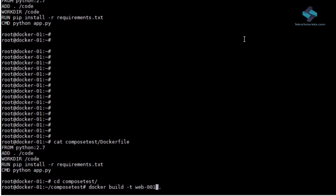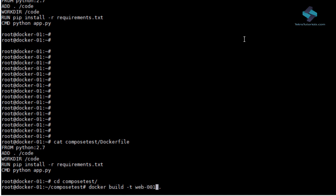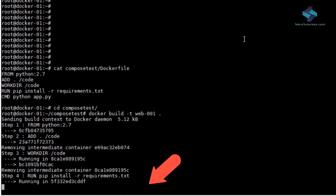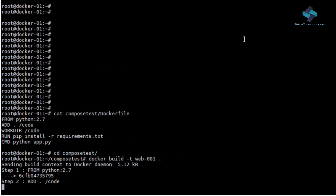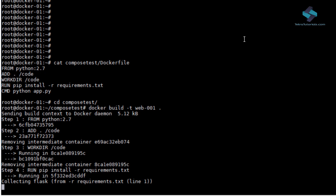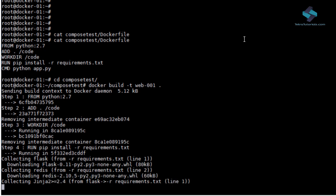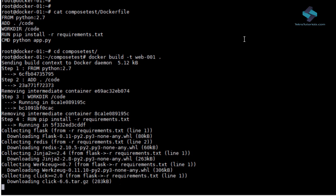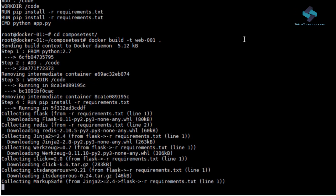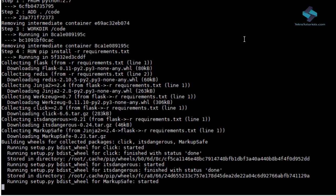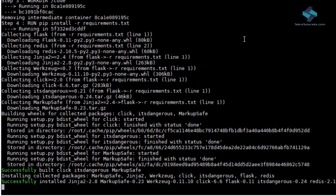The -t option lets us specify a name or tag for our image. So, here web001 is the name of the image and now it is building the image following all the commands we used in Docker file.